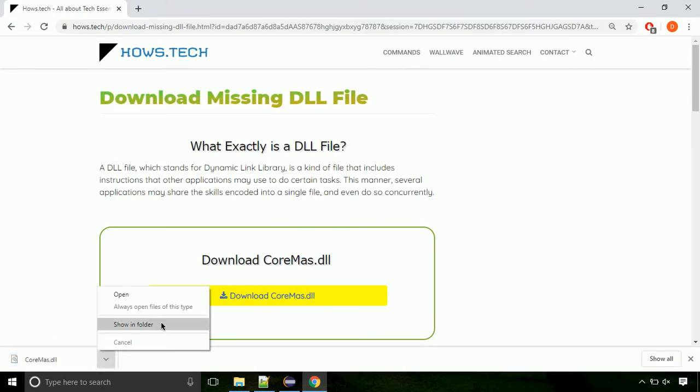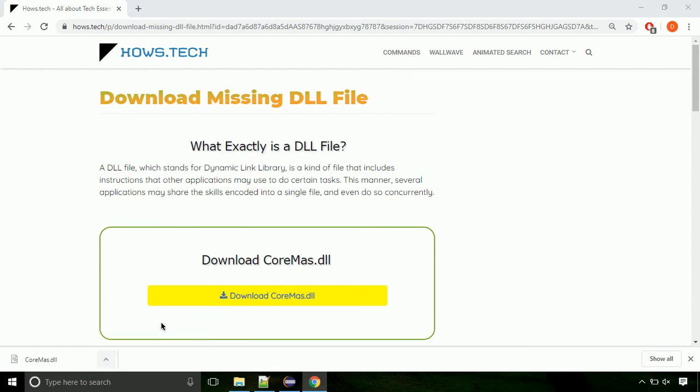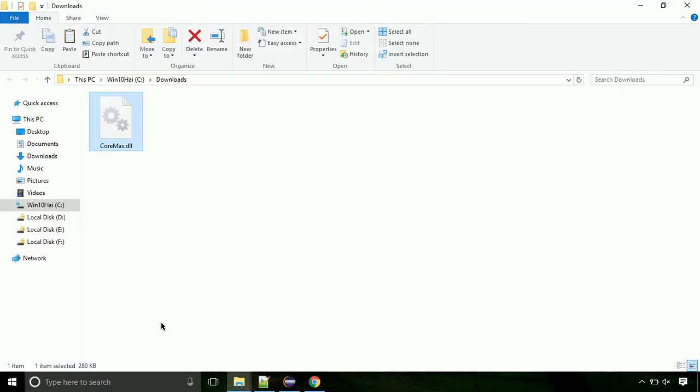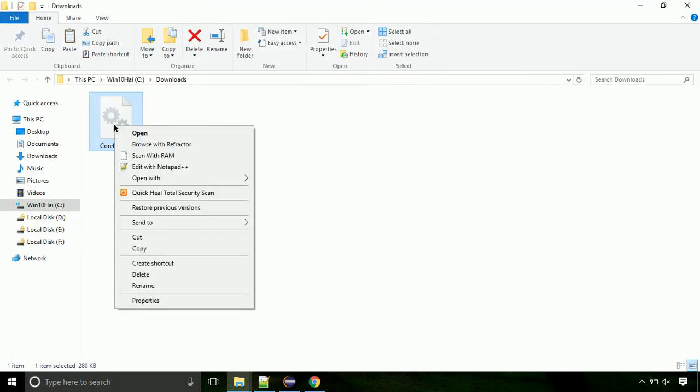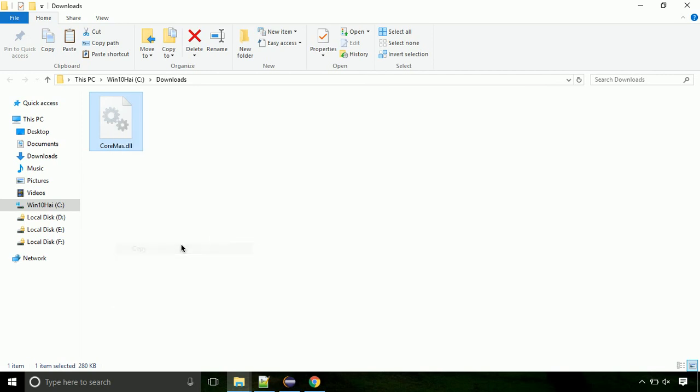Now let's open the file's location. Click on show in folder. Now locate the file and right click on the file. Select copy from the menu.